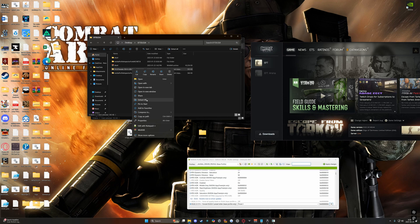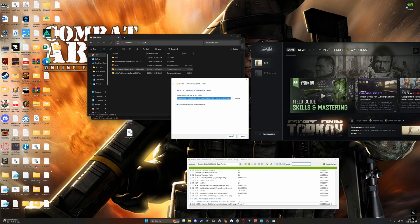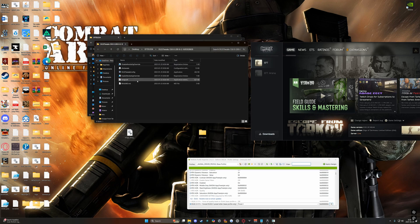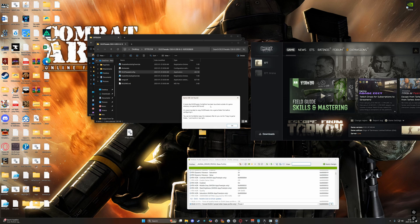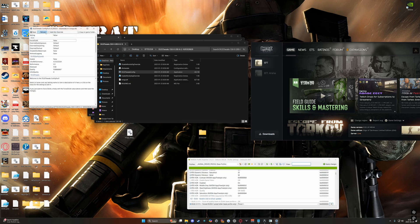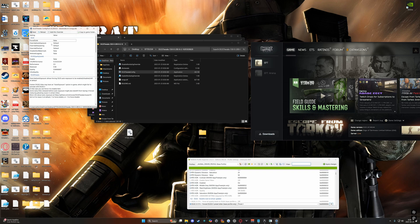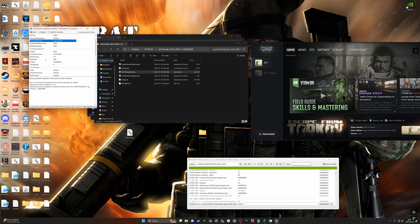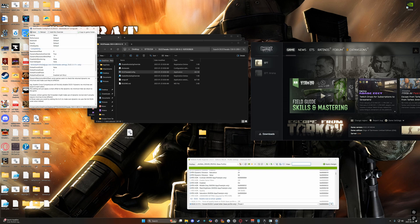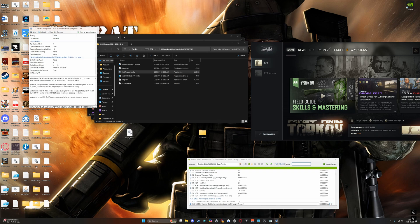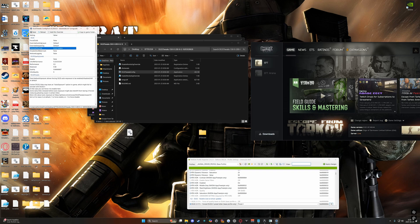Extract DLSS Tweaks and open DLSS Tweaks. Override DLS HUD. Scroll down to the bottom and verify that the J profile is globally enabled.